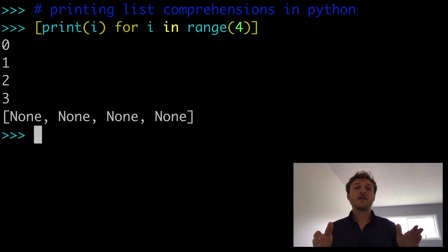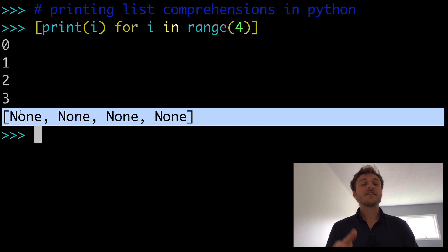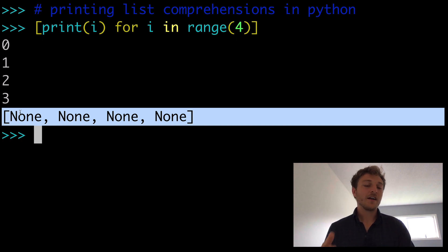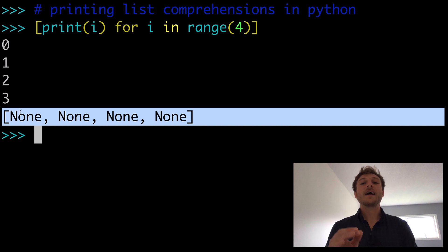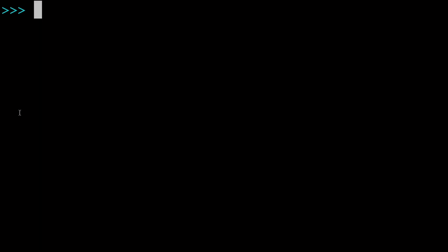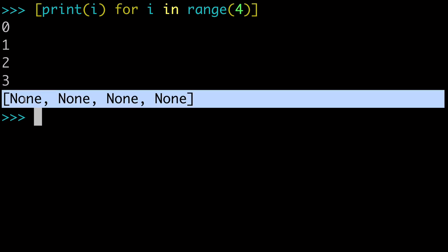I wanted to start with this funny list comprehension that returns a list of none's. So you may have tried this yourself at some point and thought, what exactly is going on? And we're going to explain that in this video as well. So let's start off with our example that's returning a list of none's. And you might be asking, how does that even happen?